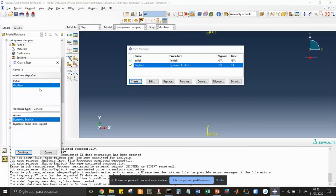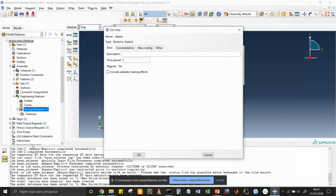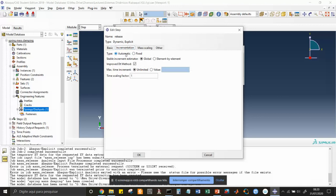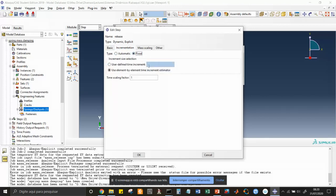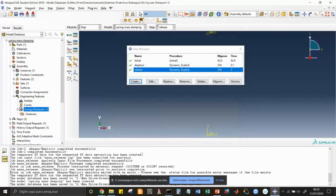Then we create another step called 'release' — we are going to release the mass. Again dynamic explicit, continue. The time period we set to 2 seconds. For incrementation: fixed, use defined increment of 1e-2.